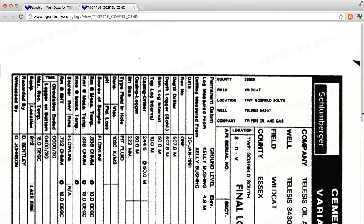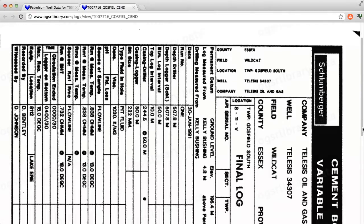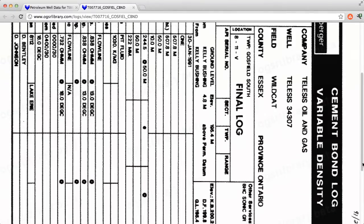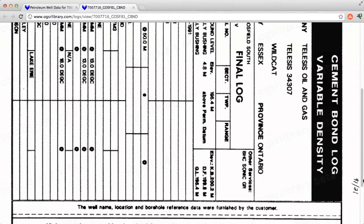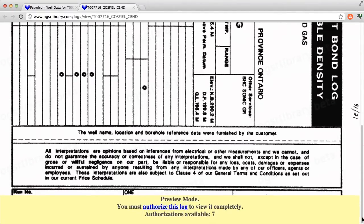Selecting a link opens an abbreviated view of the log in a new window. Use this view to verify this is the log you are interested in. Anyone can have an unlimited number of previews. Once you confirm your choice, you can view it in its entirety by clicking authorize this log.